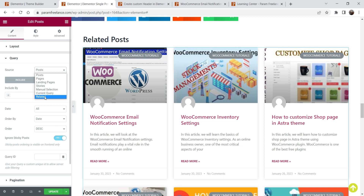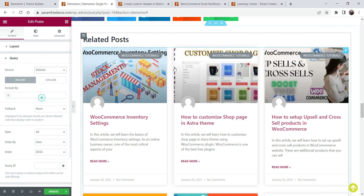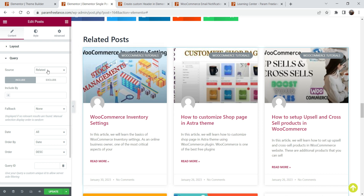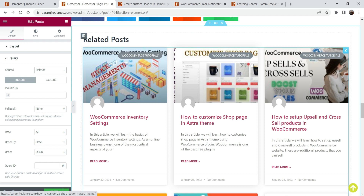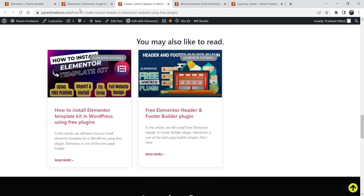Now go to the Query settings and under Query, select 'Related'. This is the key option you need to select in order to show the related post on the single blog post template. Once you select the Related option, it will show all the posts which are in the same category or which are using the same tag as the current blog post. After selecting this, just update the template and it will start showing related posts automatically.